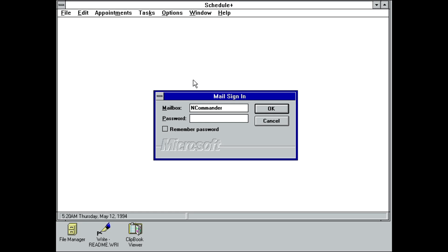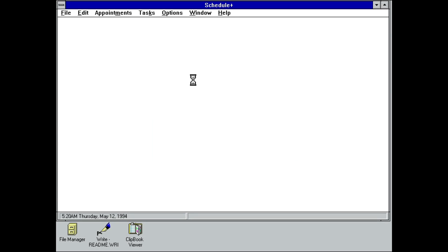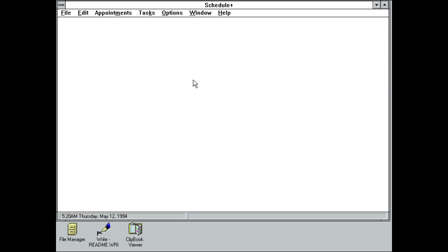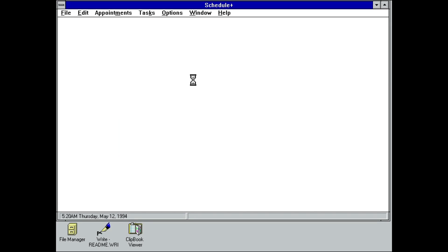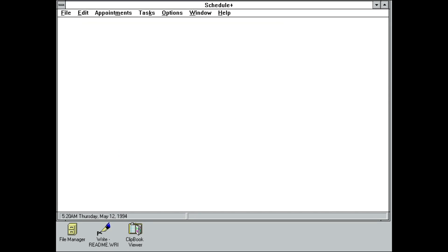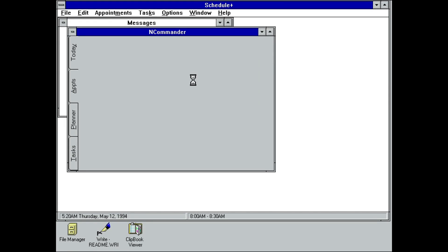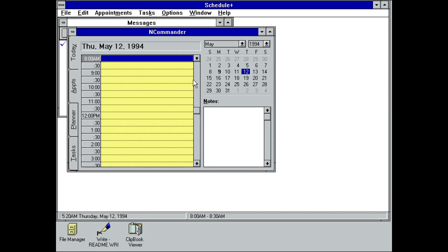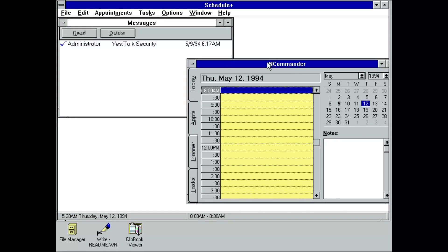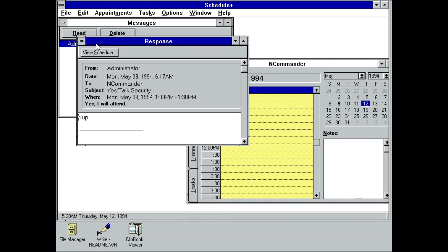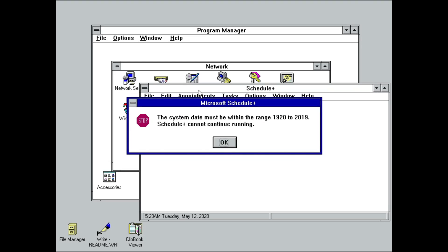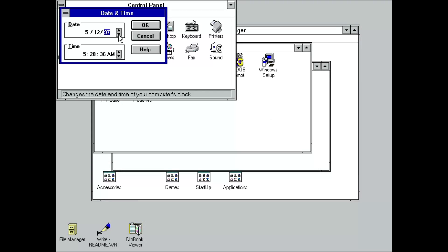Continuing with the trend of applications that would evolve over time, Schedule Plus, as the name suggests, was a networked scheduler. It integrated with the post office used by Mail to share data, although it could also be used in a standalone fashion. Amusingly, it chokes on years later than 2019, thus I had to turn the clock back to get this to work.